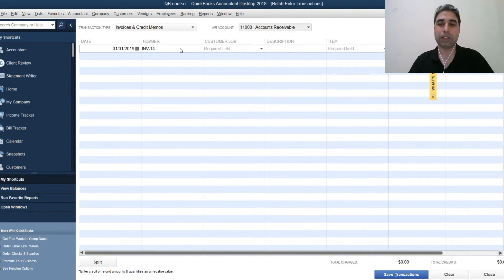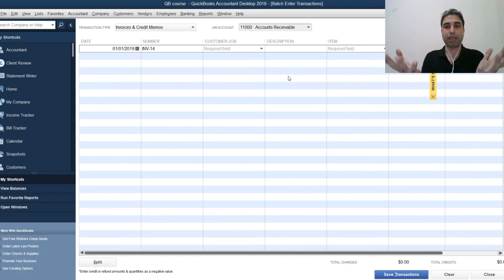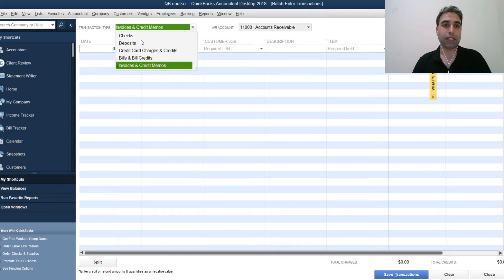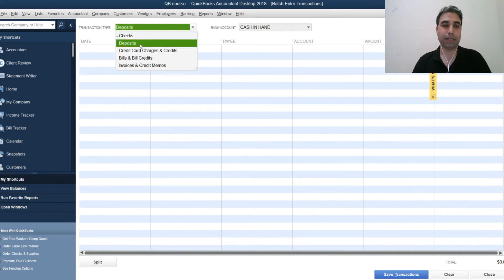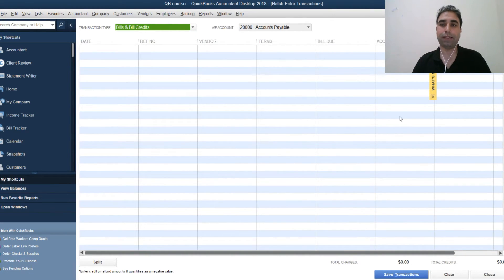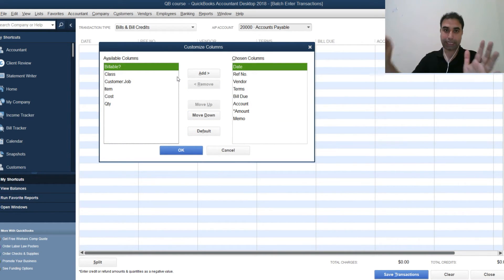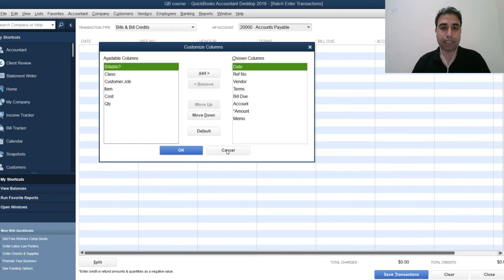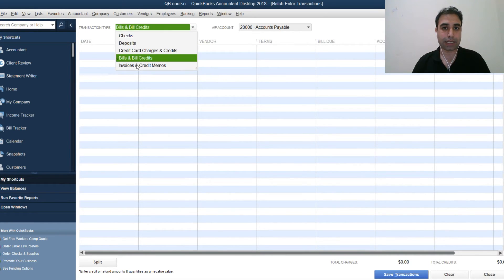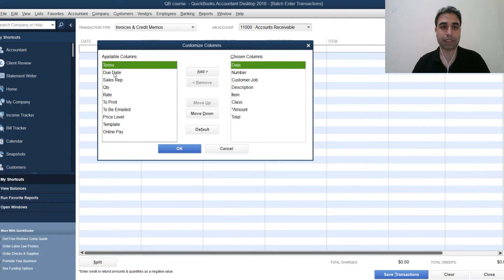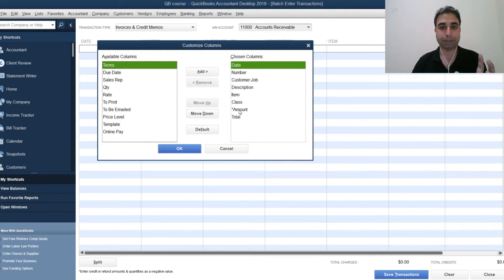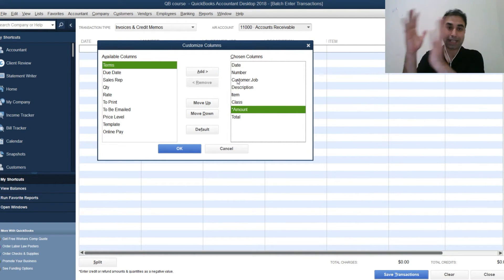That is the broad method of entering batch transactions. Similarly you can do it for bank transactions, deposits, and bills. One more important thing — you can customize the columns according to your data. For invoices, click 'Customize' and you can add or remove columns such as Terms. Some columns like Amount are fixed and cannot be removed, but you can change their position to match your Excel layout.